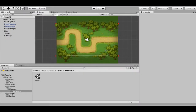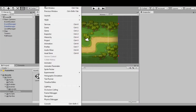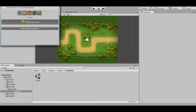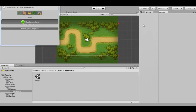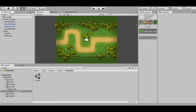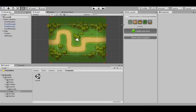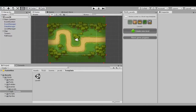Good day guys! Today we will show you how to prototype maps with our tile editor in Tower Defense 2D. First of all, let's open Windows 2D Levels and 2D Tiles.